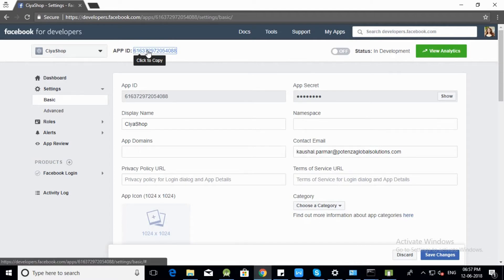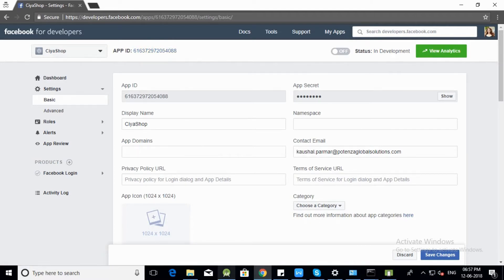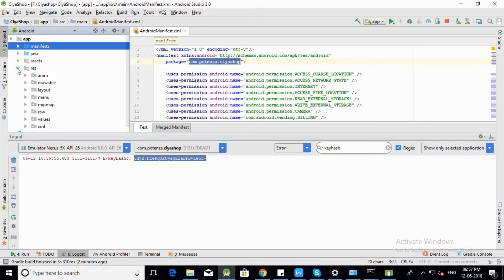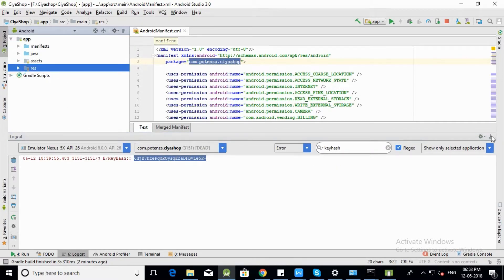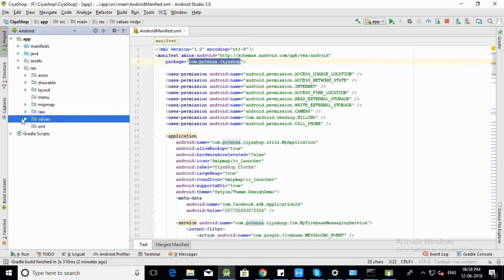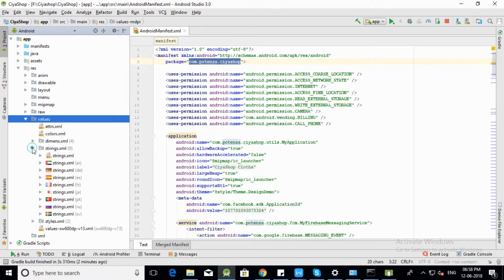Now copy Facebook App ID. Open SiyaShop in Android Studio. Open Residential Folder, then open Values Folder, then open String.xml file.